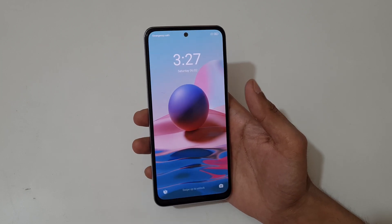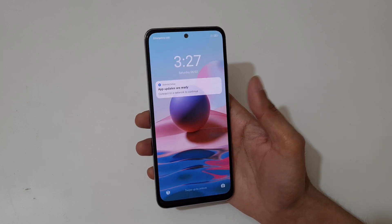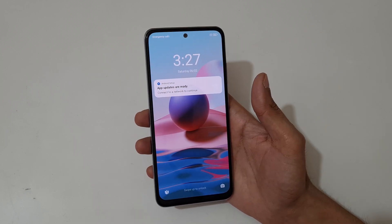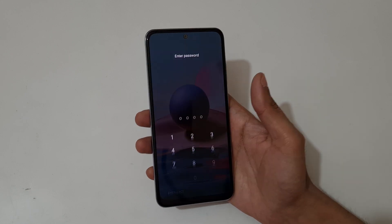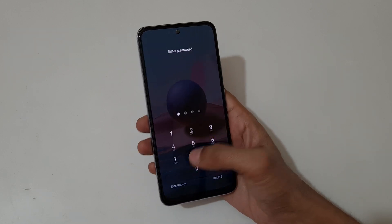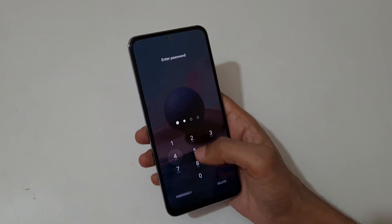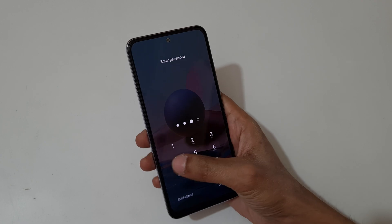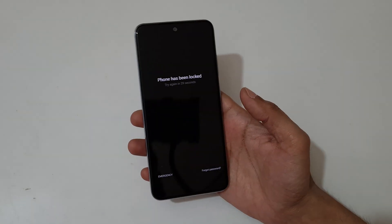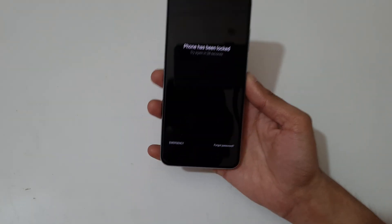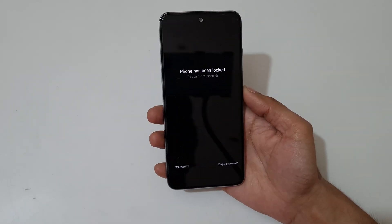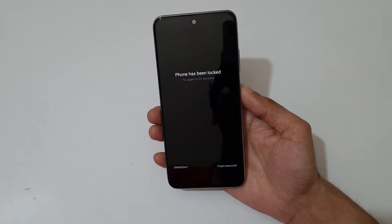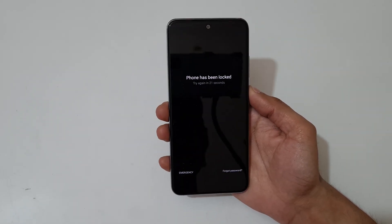Hey guys, welcome to my channel. In this video I'm going to show you how to hard reset the Redmi Note 10 smartphone. This is helpful for those who have forgotten their password. You can also see the forgot password feature label over there.